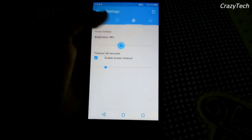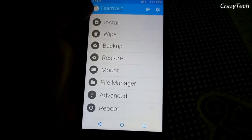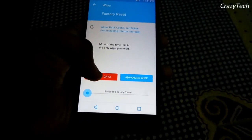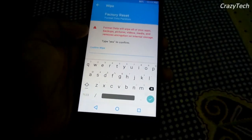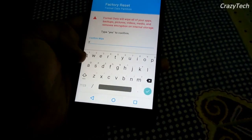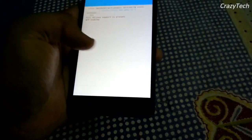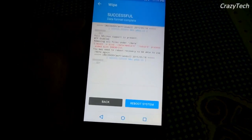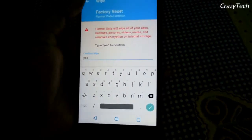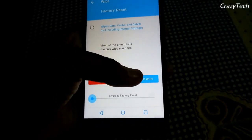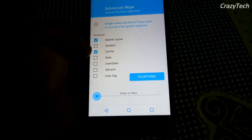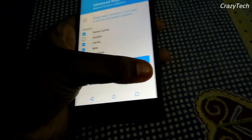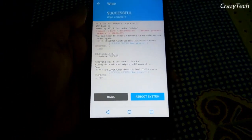First of all, go to the wipe section, then go to the format data section and format the data — that means factory reset. As you can see, factory reset is done. Now go to the advanced wipe section and select system, cache, and data, then swipe to wipe. All are wiped now.